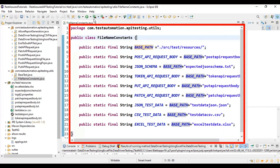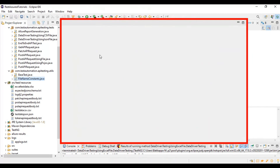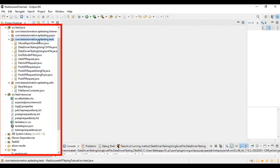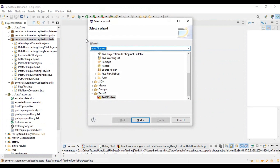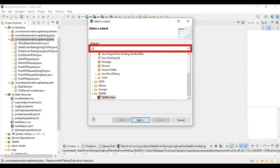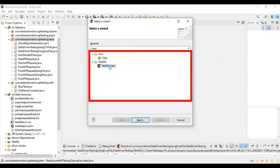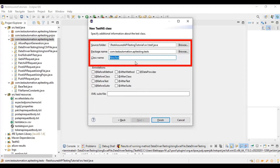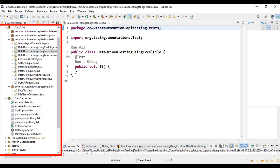So far we have added the Fillo Maven dependency, created the Excel test data file, and added the file location of the Excel test data. Now let's start creating the @Test method. We will implement the @DataProvider annotation which will fetch the test data from the Excel file and pass it to the test method. Inside the com.testautomation.apitesting.tests package, I'm adding a new class called 'Data Driven Testing Using Excel File'.